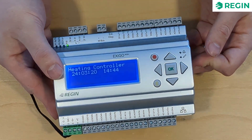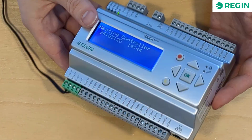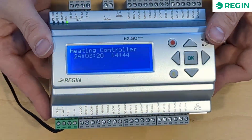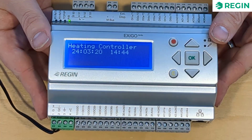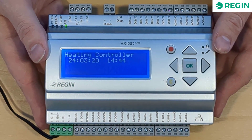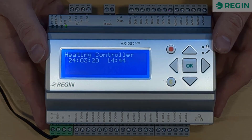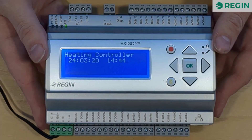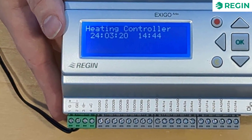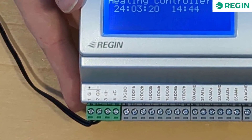The Exego Ardo has a form factor similar to many other Regin products based on the Ardo platform. It is available with or without a display which, if present, dominates the front of the unit along with the control buttons used for navigating and configuring the system. With or without a display, the connections of the Exego Ardo are the same.